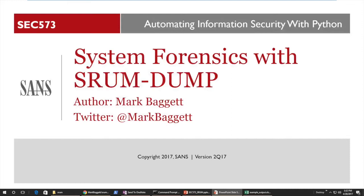Today, I want to show you a tool that is the practical application of the skills that we teach in the class. We're going to be looking at a Python-based forensics tool called SRUMDUMP. After I've shown you the tool, I'll demonstrate a tip that will be helpful to those of you that already know how to code in Python. If you'd like to learn more about how to develop your own tools, please check out the description of the course.